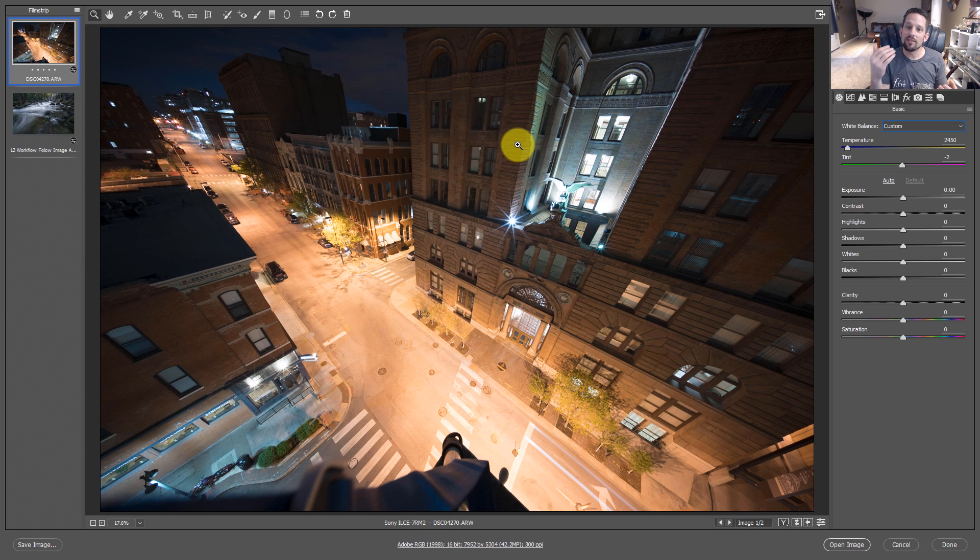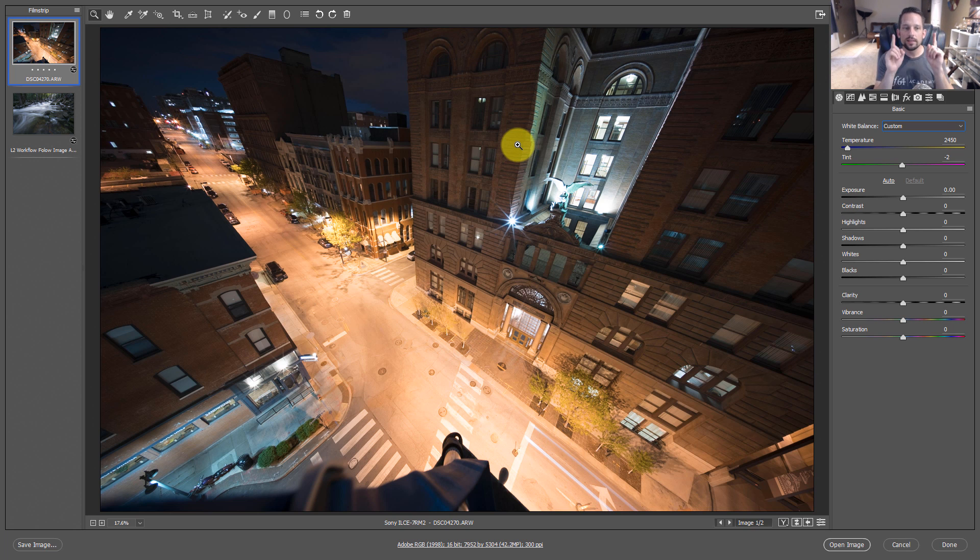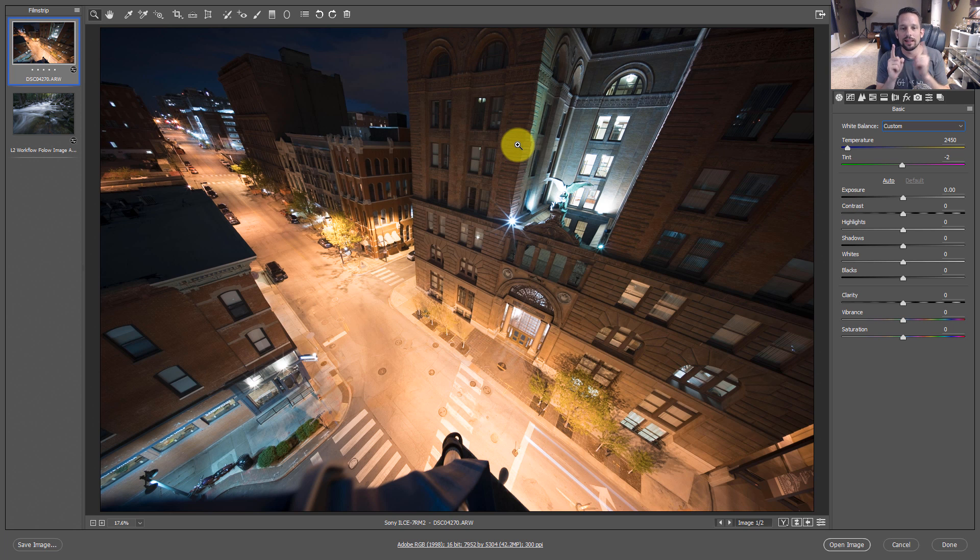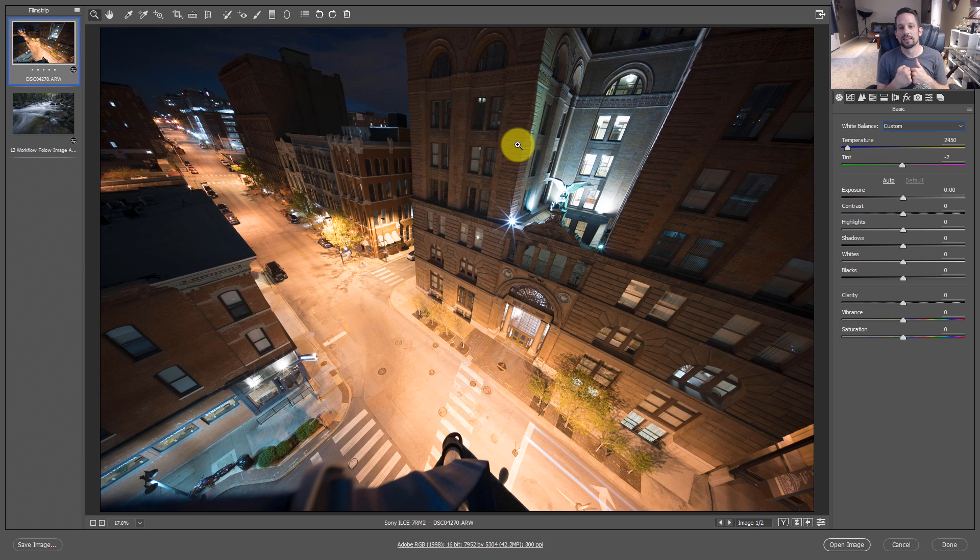And while this might seem like a simple concept, it's actually a pretty advanced color theory concept. Where you're looking at one color in your image and you're saying, okay, why is this one color so dominant? And what can I do to that one color to make it less dominant? Well, you just add its counterpart. You add its complement and they balance each other out because of the harmony of those two working together.